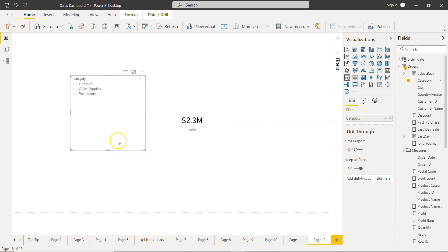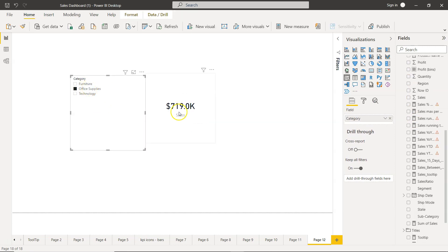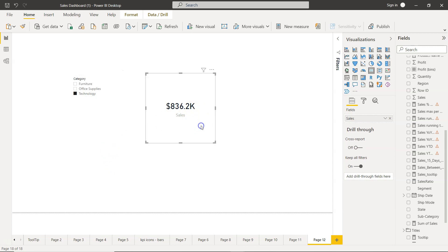So here is the category right, so we have furniture and we have office supplies and we have technology. So the value is being filtered based on what we are selecting. Now let's say we have a requirement where we want to see the filtered value and compare it with the total value.